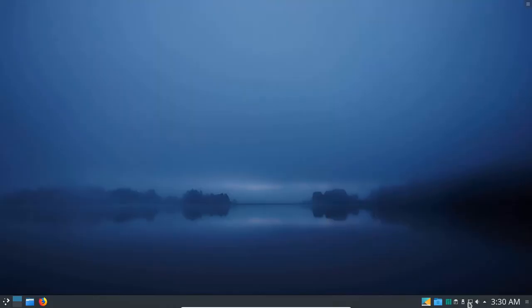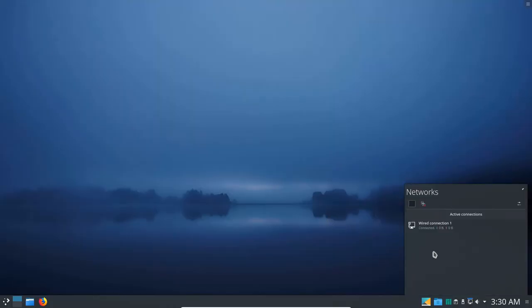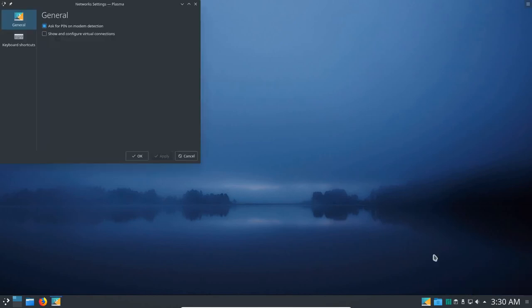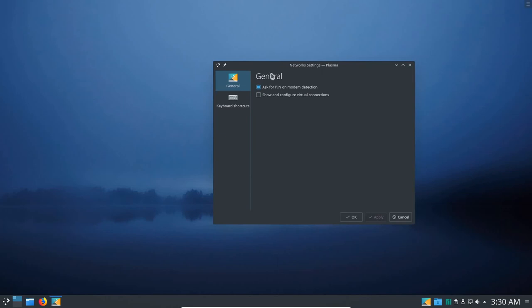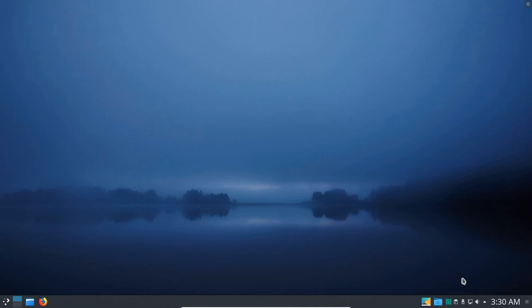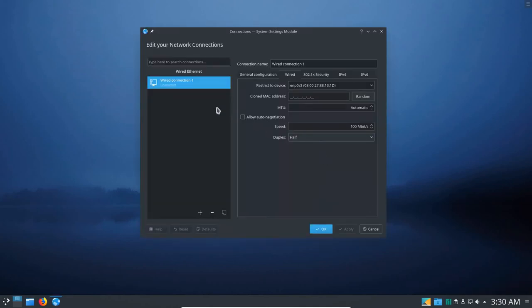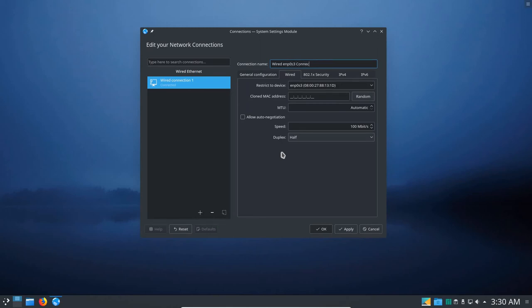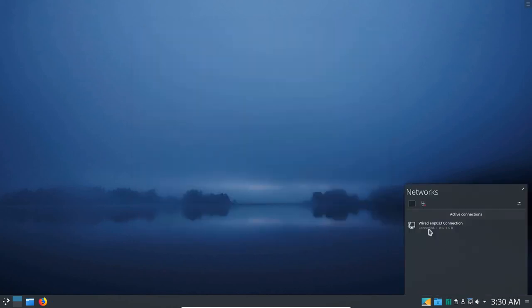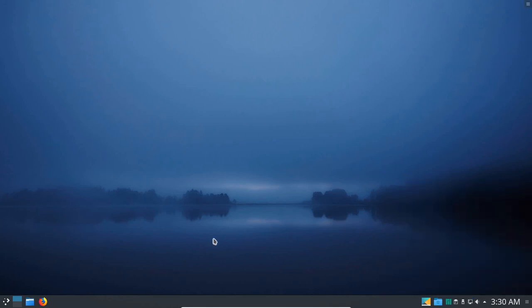And let's get under the network interface here. We've got a wired connection 1, I'm going to change that. It's actually ENP0S3 for Ethernet port 0 socket 3. And so let me bring that down. Untick the Ask for PIN on Modem Detection and then Show and Configure Virtual Connections, click OK. And then I'm going to select Configure the Network Settings. And then here I'm going to change this to Wired ENP0S3 Connection and then Apply that. And that changes the name, click OK. Now let me get back in and just verify it. Yep, there it is. So we're set to go there. And let's go ahead and close that.